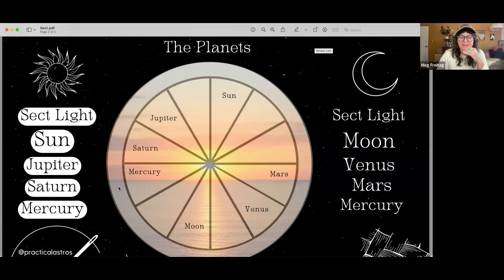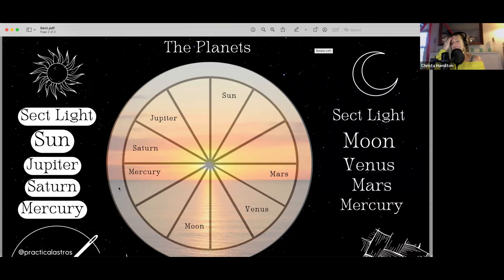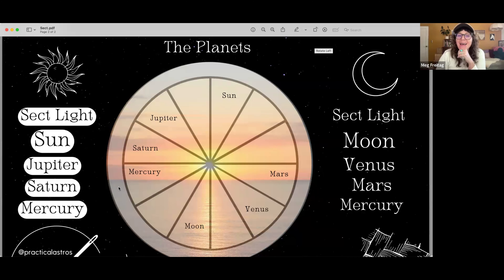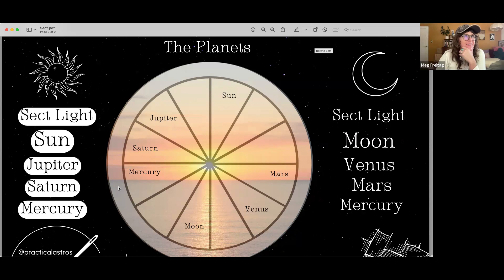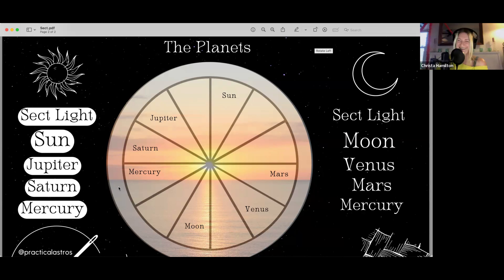Earlier when I was thinking about this, I got the Salt-N-Pepa song stuck in my head — 'Let's talk about sect, baby.' I came up with all these new lyrics about it. That same song has actually run through my head when I'm teaching sect and making slides on it.